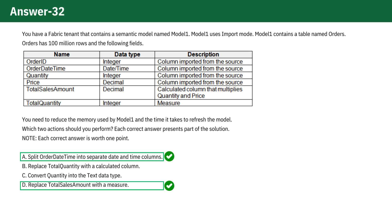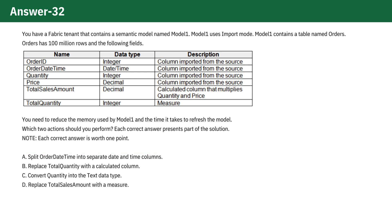Let's break down why. Option A. Split order date-time into separate date and time columns. This is beneficial because splitting the date-time into separate date and time components often results in better compression. Each component, date and time,